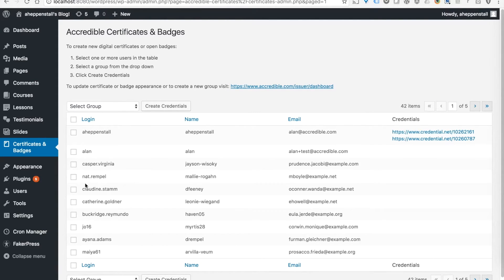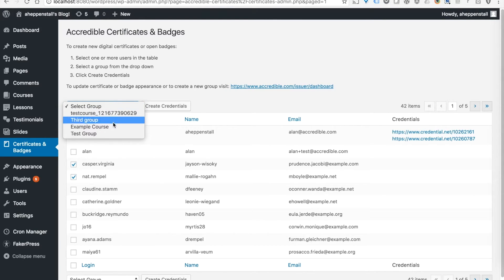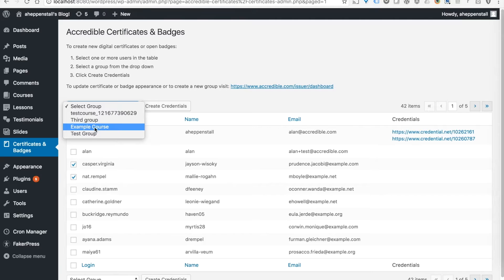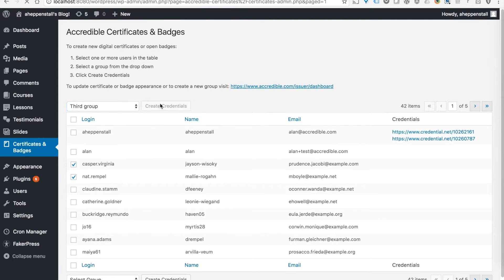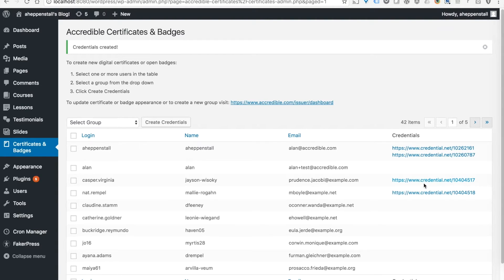Now if I click a couple of these users, I can select a group and click create credentials. And you can see that's created a couple of new credentials for those users.